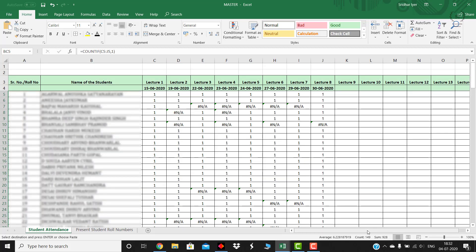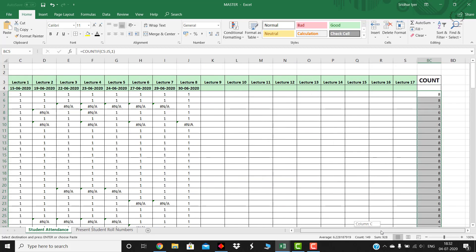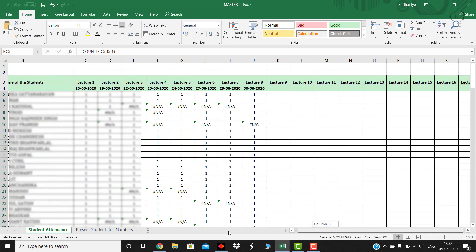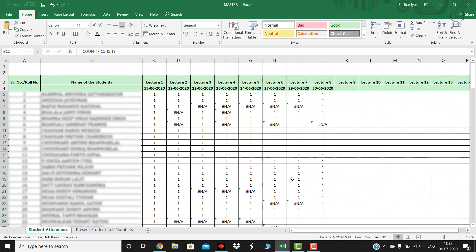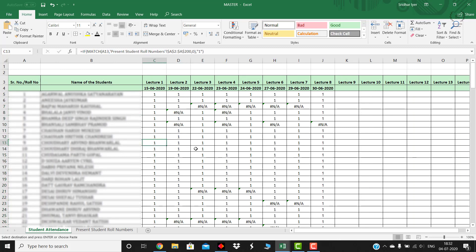This is the automated sheet format. What exactly happens is these are the students and you can see these are the lecture dates. So I have not entered them manually, as you can see I have added some formulas over there.